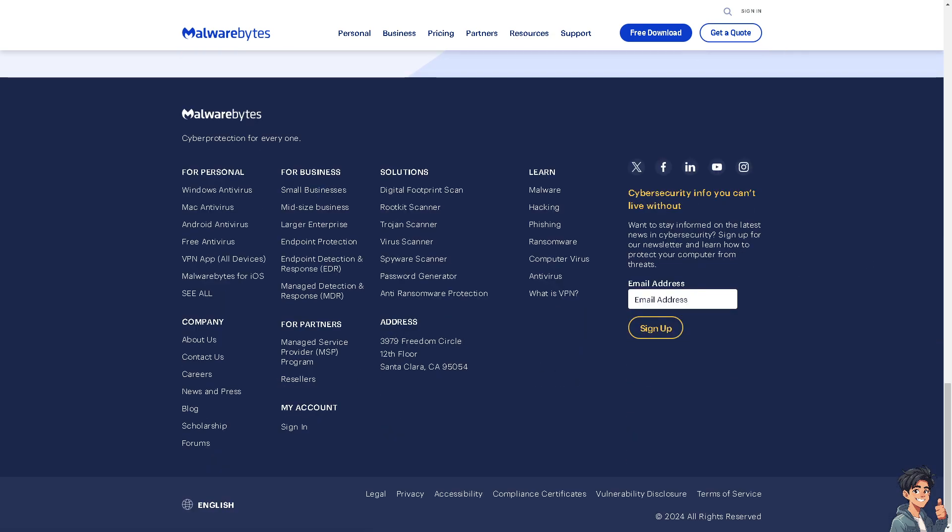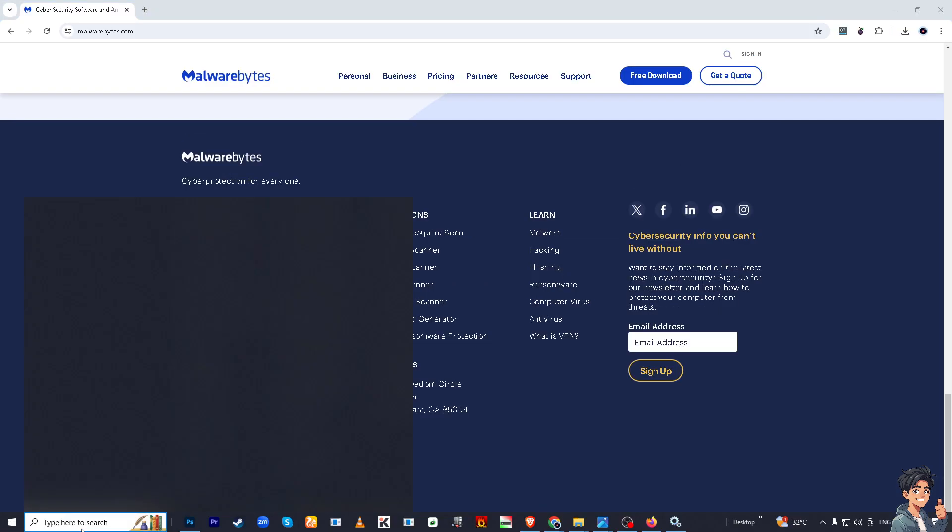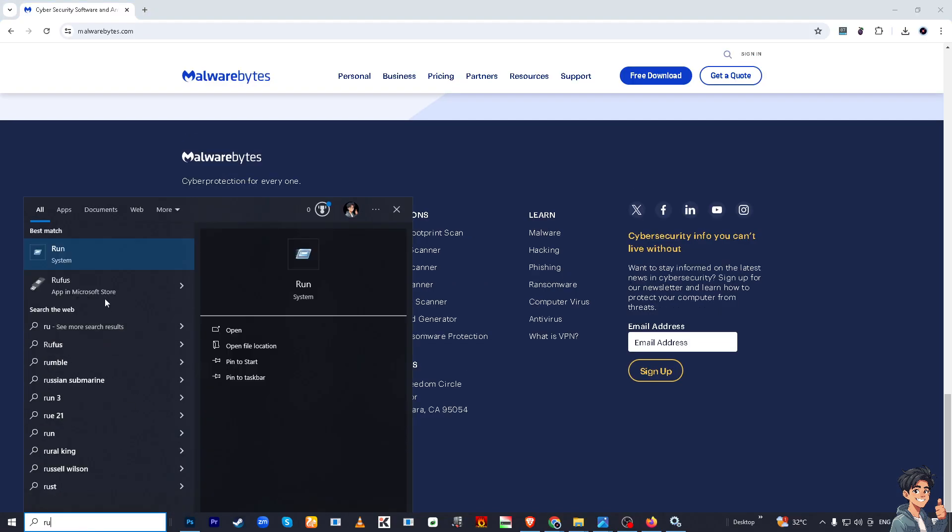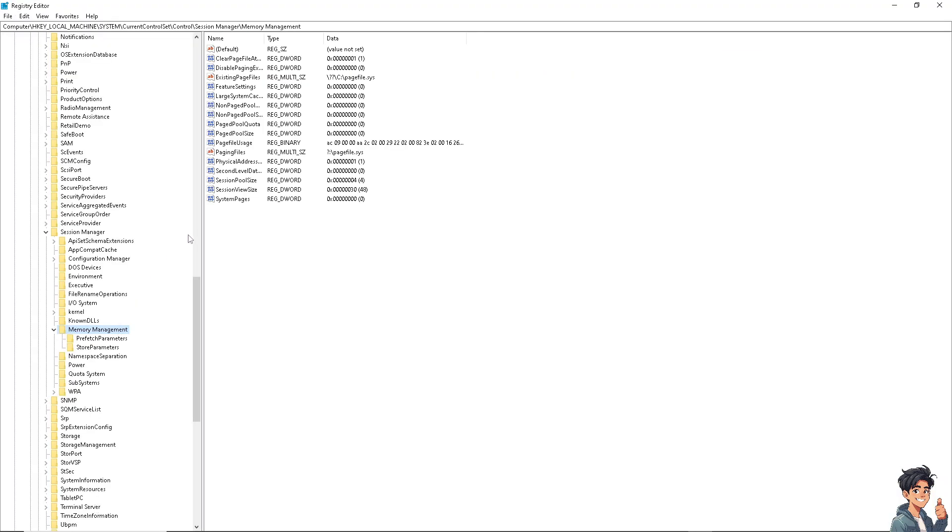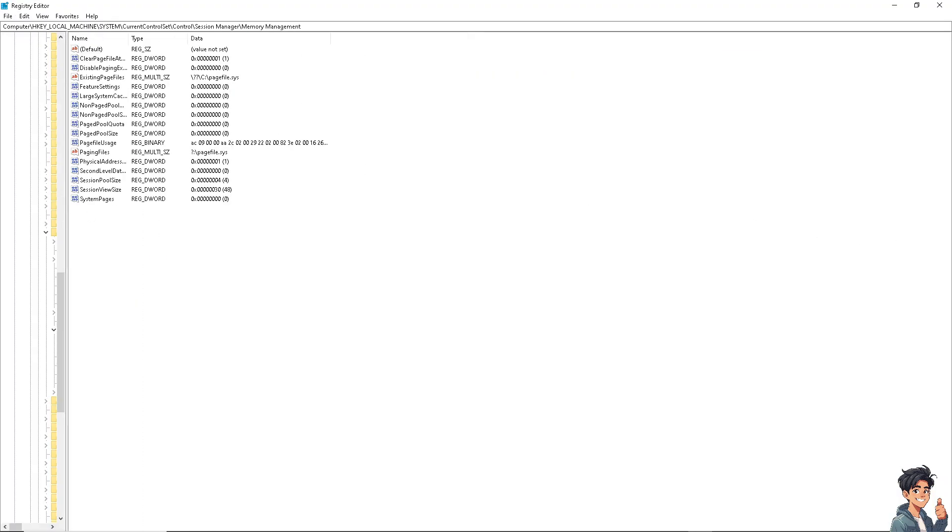The next option is to go to the Run dialog box again and type in regedit, then press Enter. Navigate to the following key and open the Registry Editor.